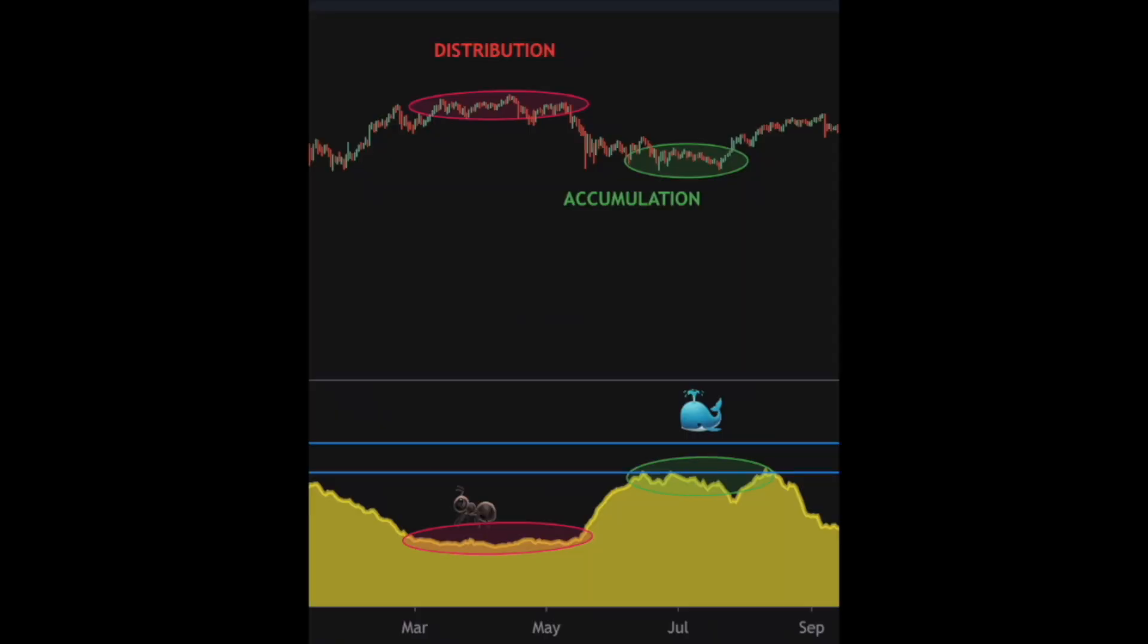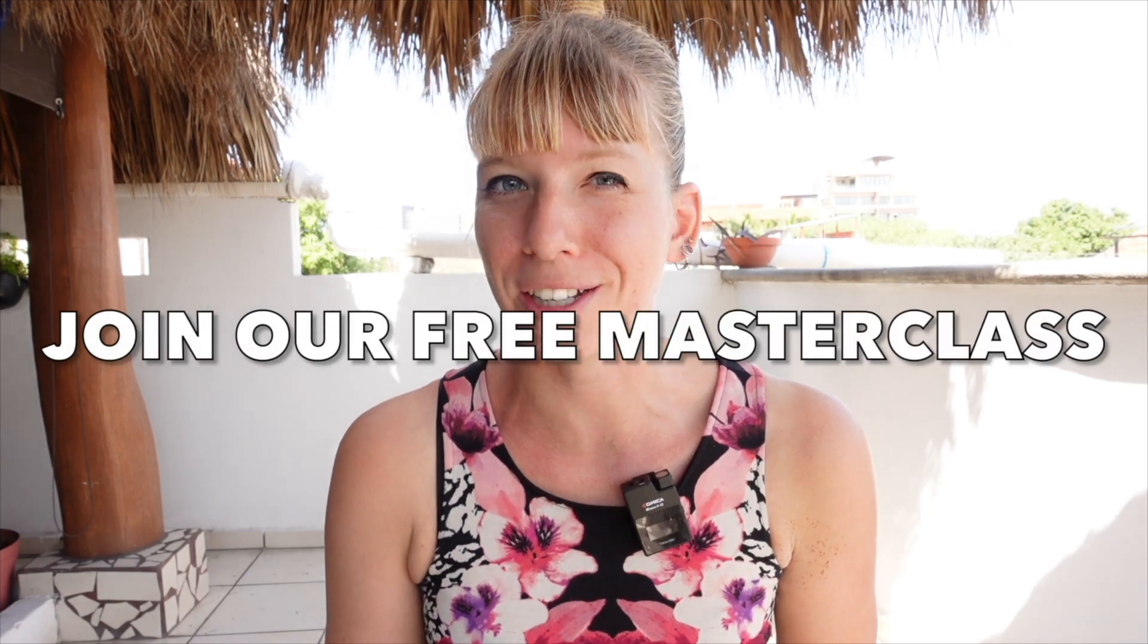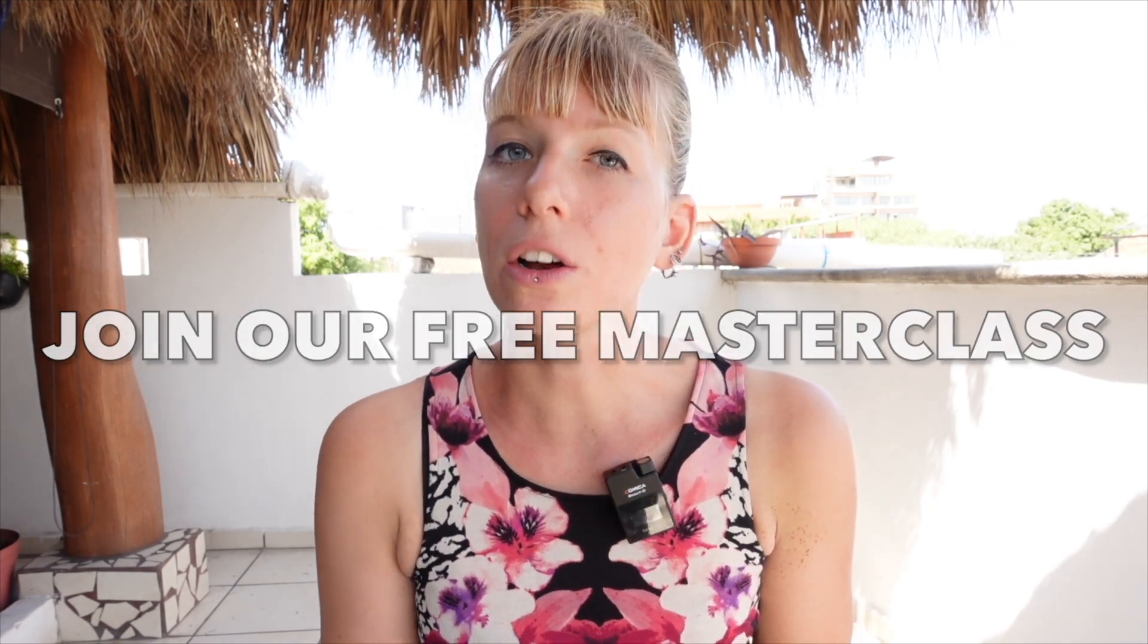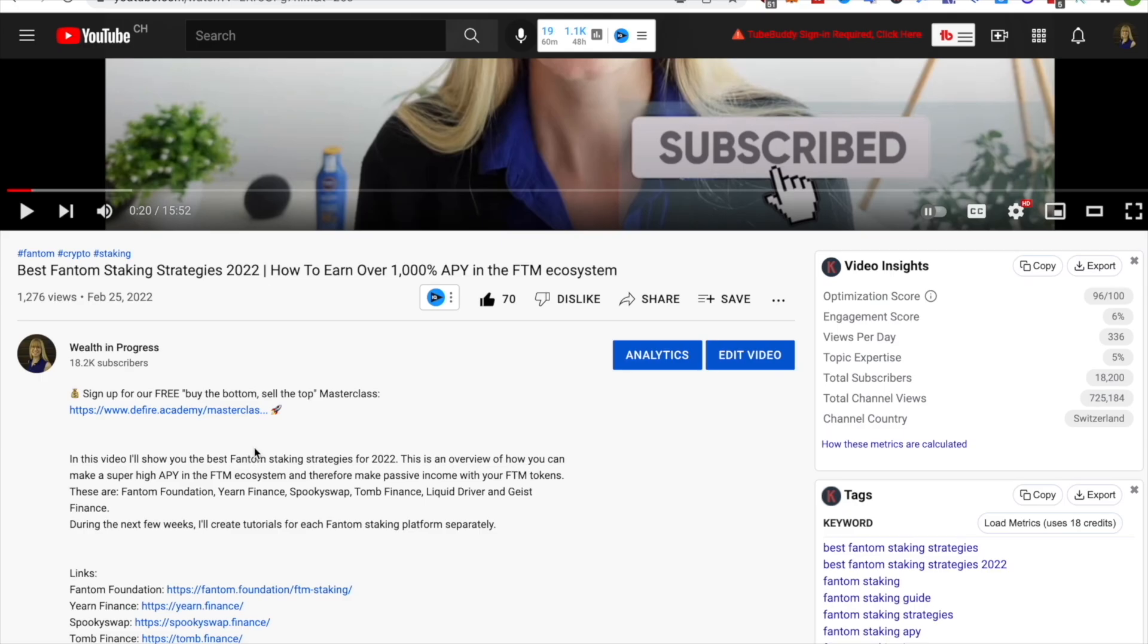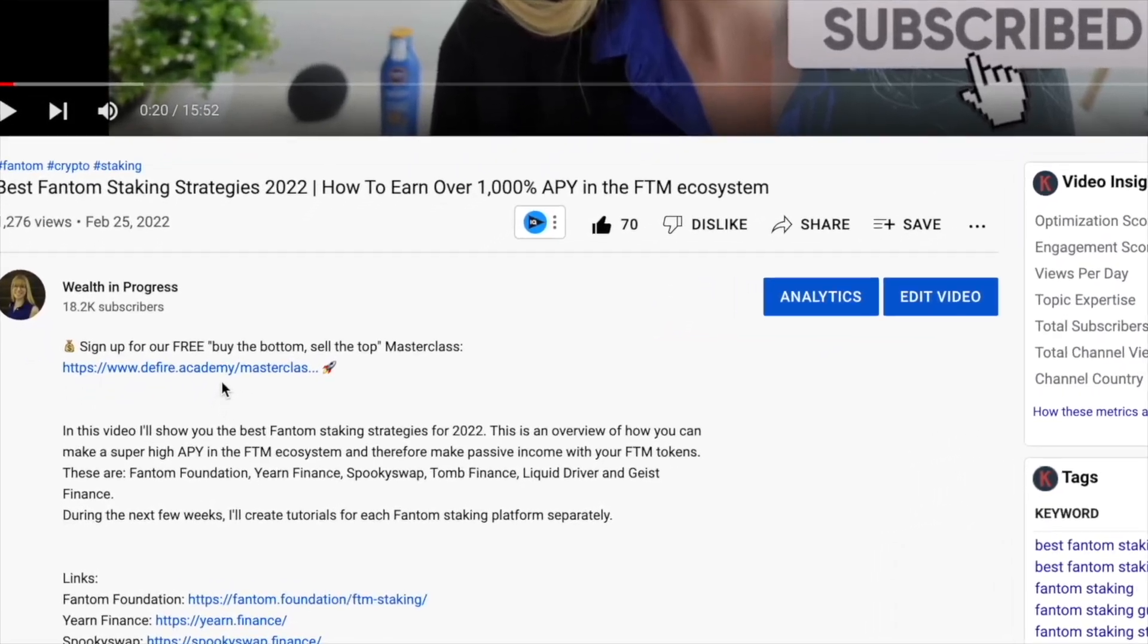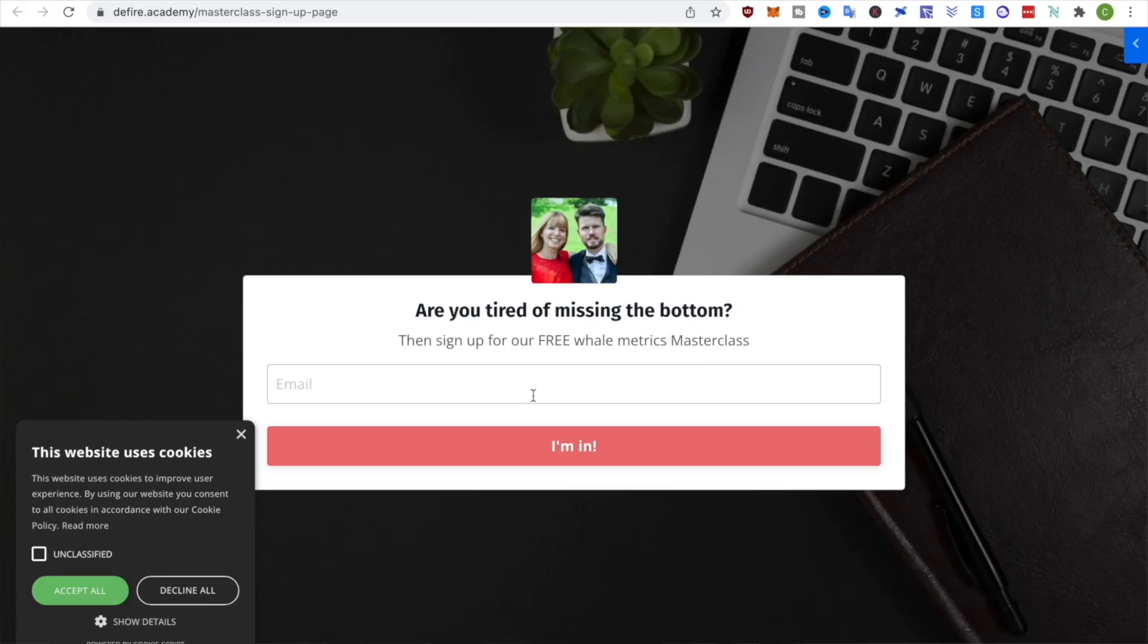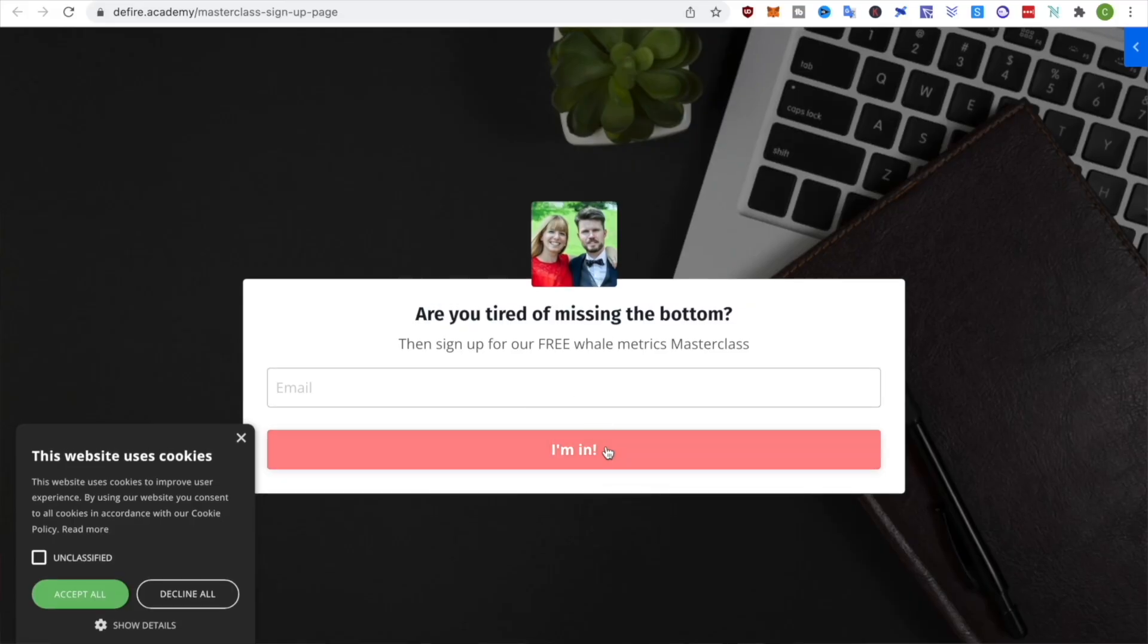Now, if you want to take your crypto strategy to a whole new level and actually buy when whales are buying, aka at the bottom, then you need to join our free masterclass. This is where you'll learn how to use on-chain metrics that have made Kiran and me over $50,000 in profit. So if you're tired of missing the bottom, then go down in the description, click on the first link and sign up for our free masterclass. You'll then receive a personal invitation for the masterclass very soon. All right, let's dive in.